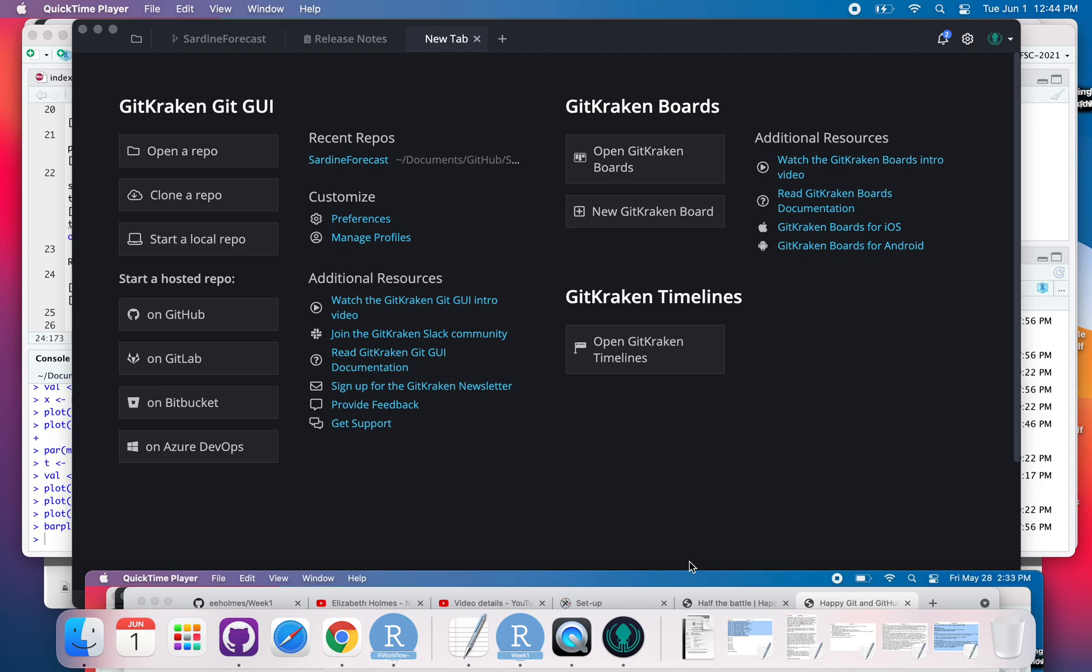GitKraken is connected to GitHub. At this point you don't have any repositories connected to it yet, so you need to either clone a repository from GitHub or tell it about repositories